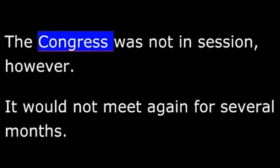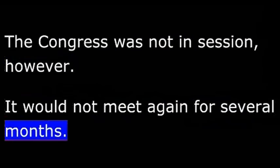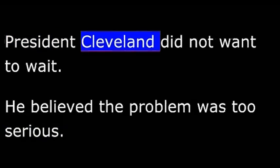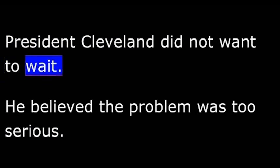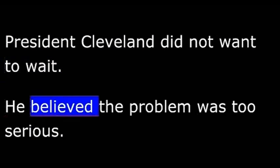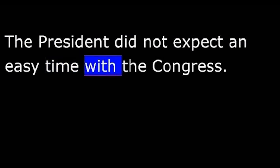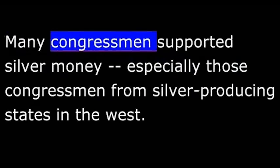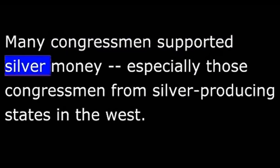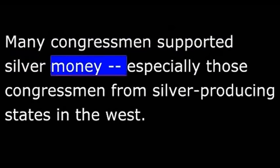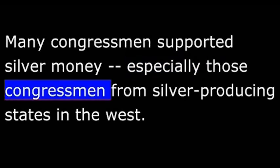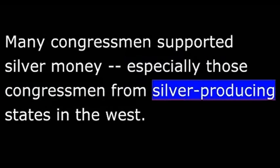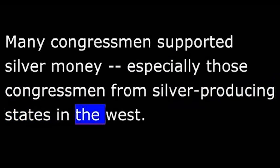The Congress was not in session. It would not meet again for several months. President Cleveland did not want to wait. He believed the problem was too serious. So he called a special session of Congress. The President did not expect an easy time with the Congress. Many congressmen supported silver money, especially those congressmen from silver-producing states in the West.